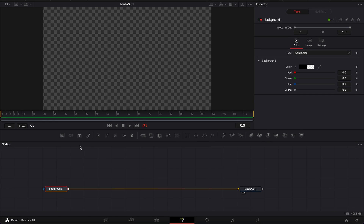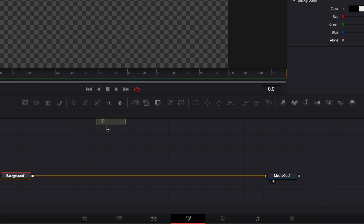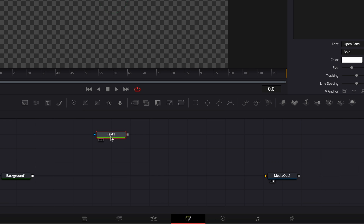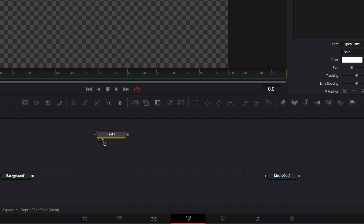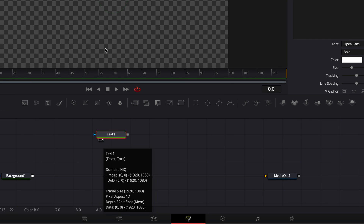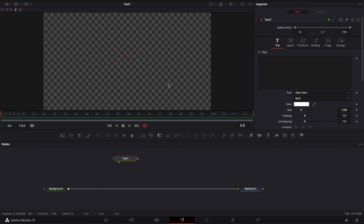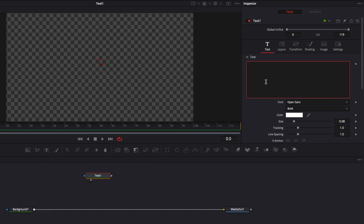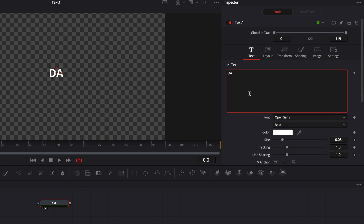Now I'm going to bring a text node in my working area but I'm not going to link it right away to the background because we're going to use an instance text later on. I'm just going to bring it here to the viewer by clicking that button right here to drag it into the viewer and here we're going to write DaVinci.